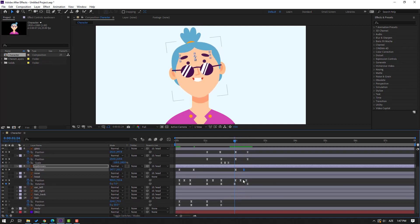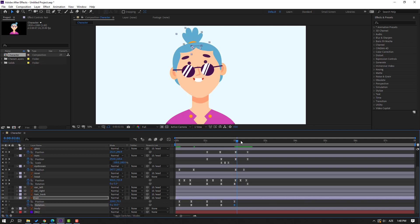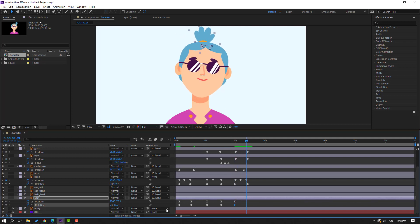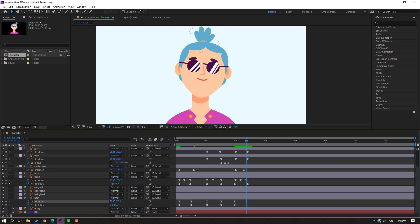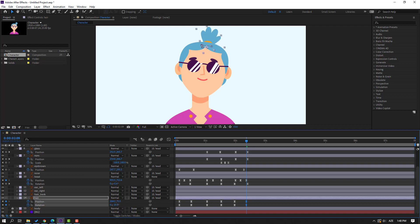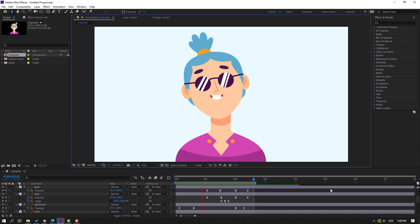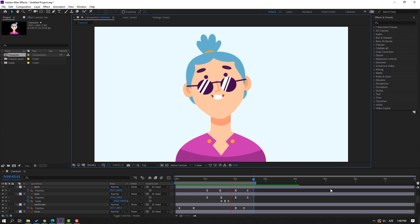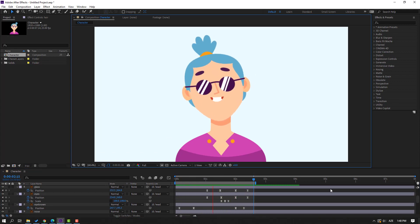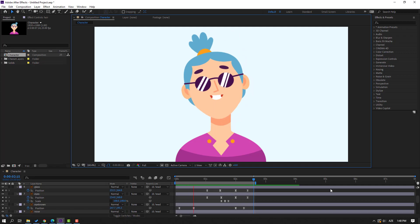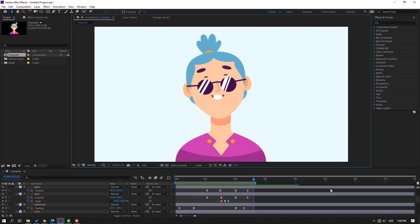Finally, make a new position and new rotation keyframe here. Go to here, move to right, and change rotation. Press N to select the work area and preview the animation. Thank you for watching my video — don't forget to subscribe, like the video, and please follow me on Instagram. Good luck!